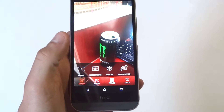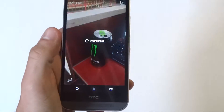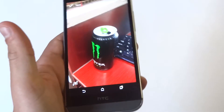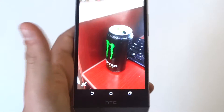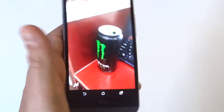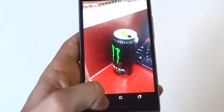Next one we got in here is the Dimension Plus 3D. This one's cool. So if I move the phone, it does a 3D thing with your image. That's pretty cool.